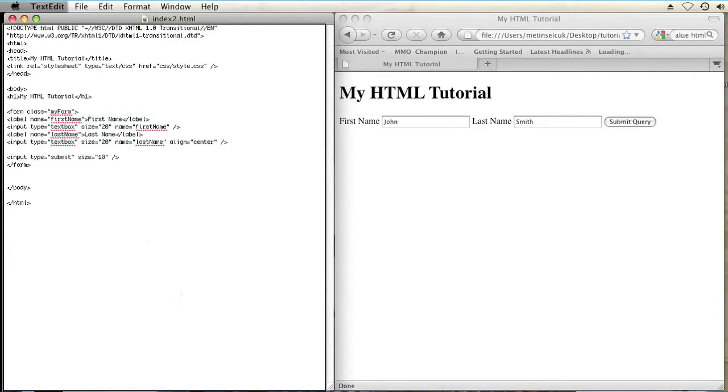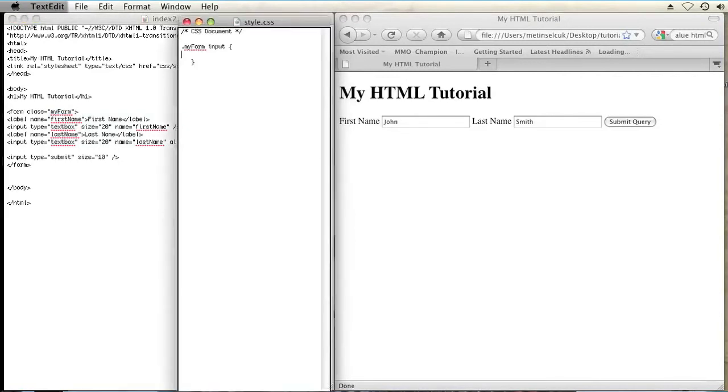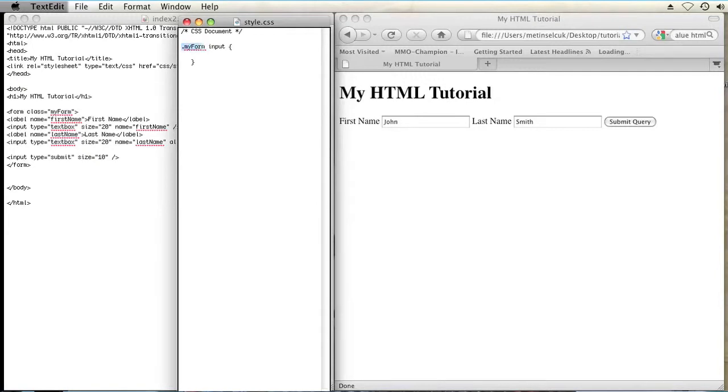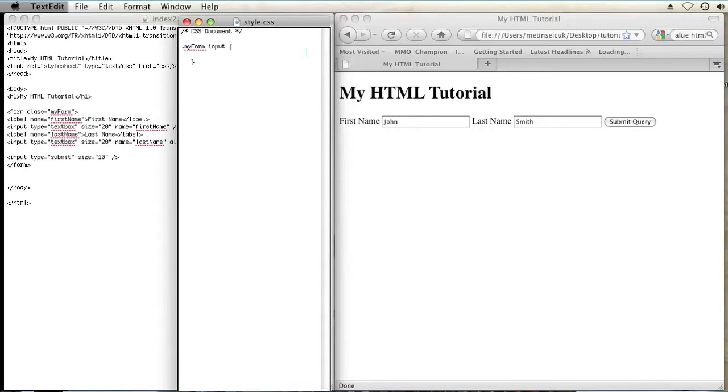Okay, so in my CSS, which I have in a separate text editing document, I have a selector rule right here. The class, my form, classes are signified with a period in CSS, so I have period, my form. And then I'm going to target the input boxes in that form. So these two are input boxes, and that's why I have dot, my form, space, input.